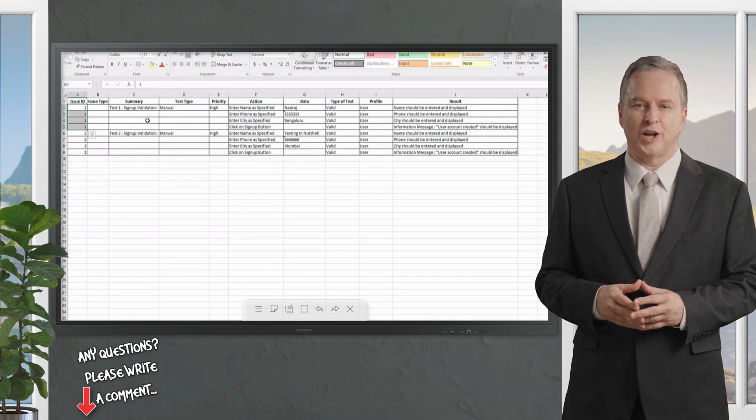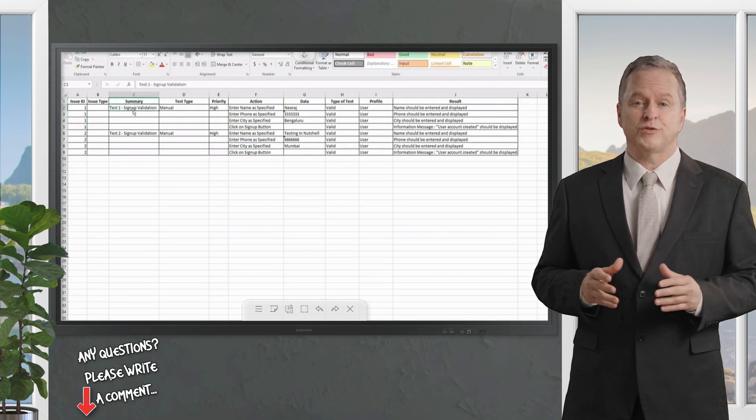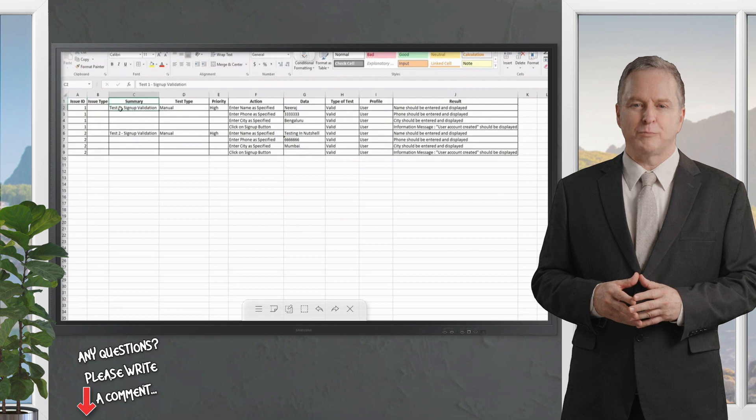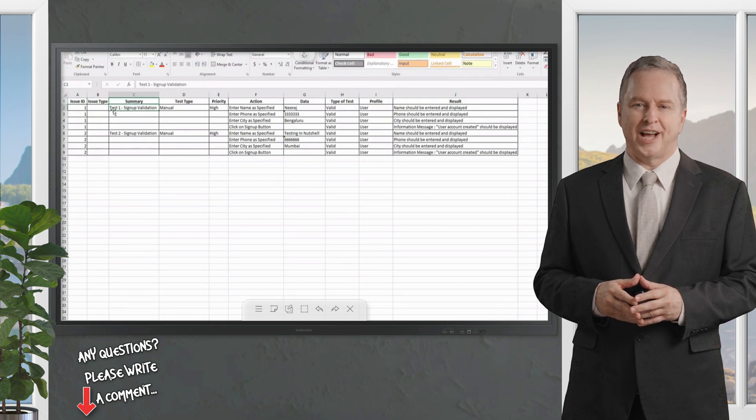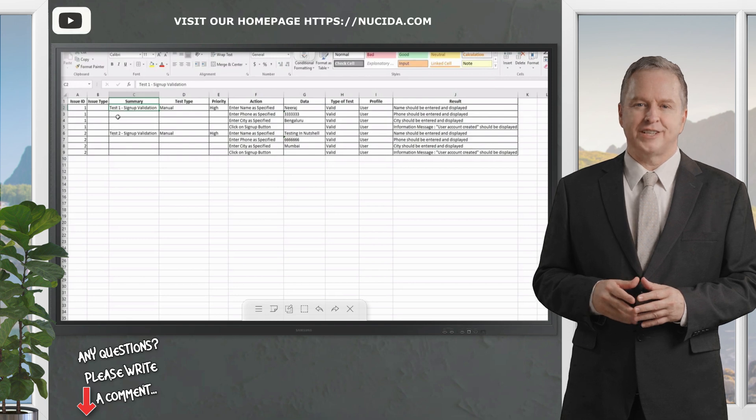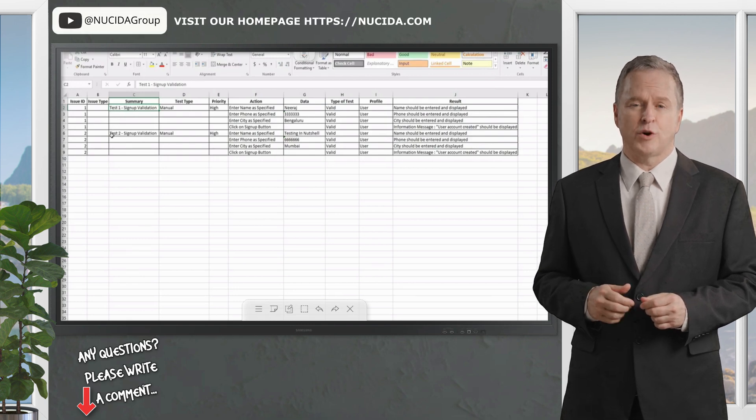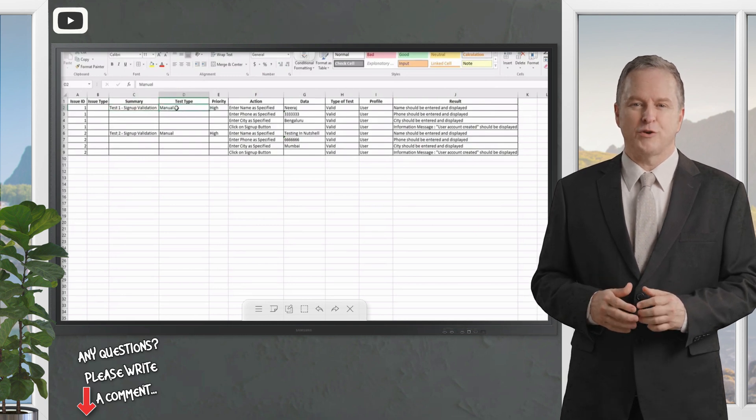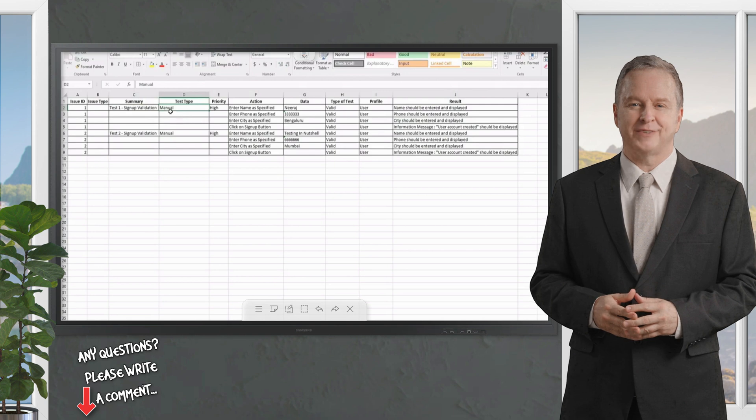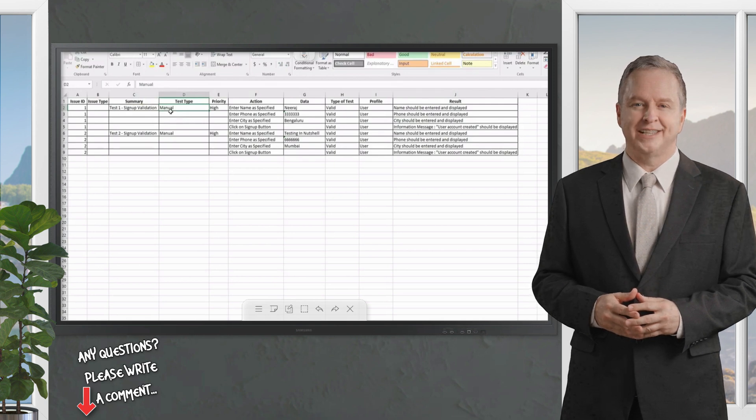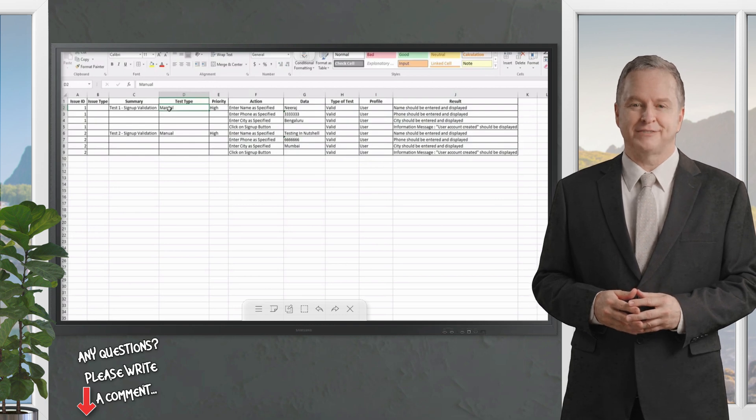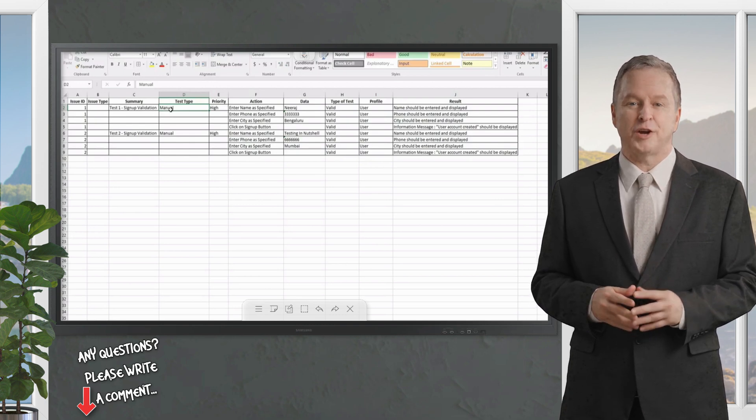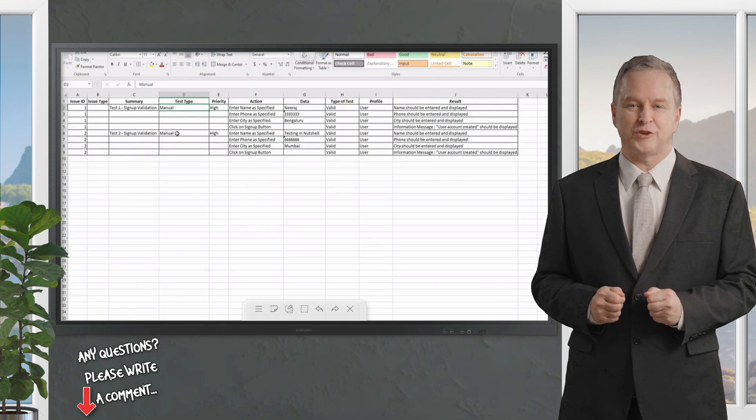This is just to tell X-ray that the first four rows belong to the same test, don't put them into a different test. The next column is Summary. Of course a new test must be created, so the summary is required. I'm calling it out as Test 1 Sign Up Validation and Test 2 Sign Up Validation. Then we have a Test Type being defined because X-ray can work with three types of tests: manual, generic, and Cucumber, which is your BDD test.